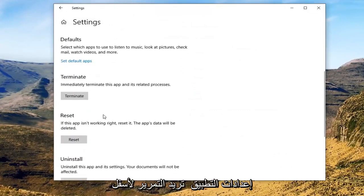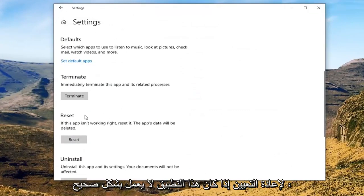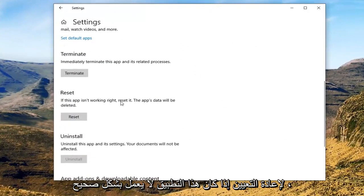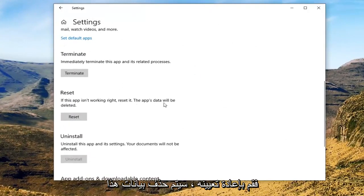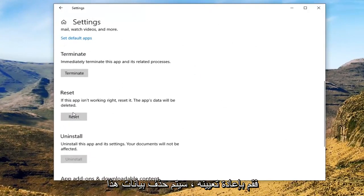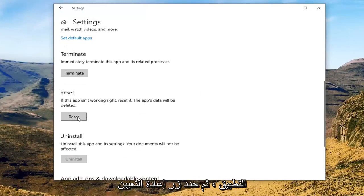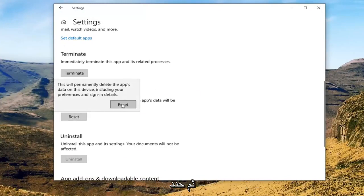Scroll down underneath Reset. If this app isn't working right, reset it — this app's data will be deleted. Go ahead and select the Reset button and then select Reset.